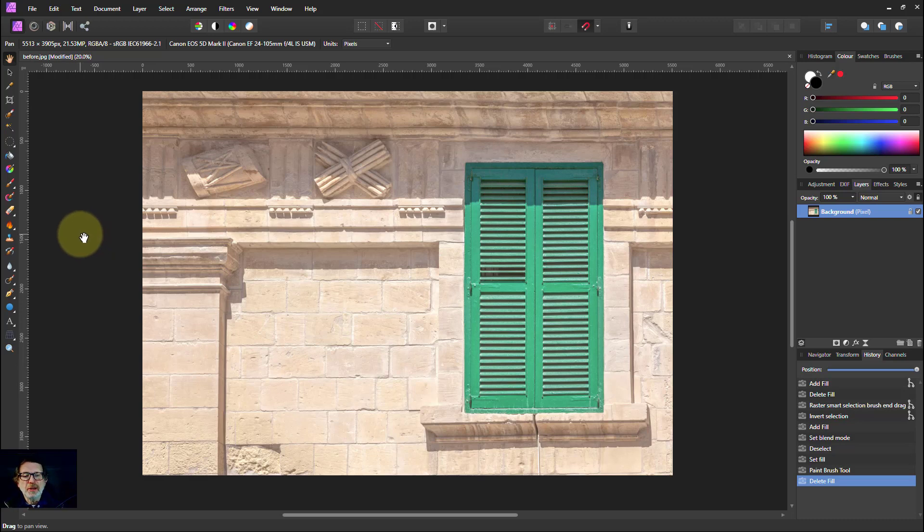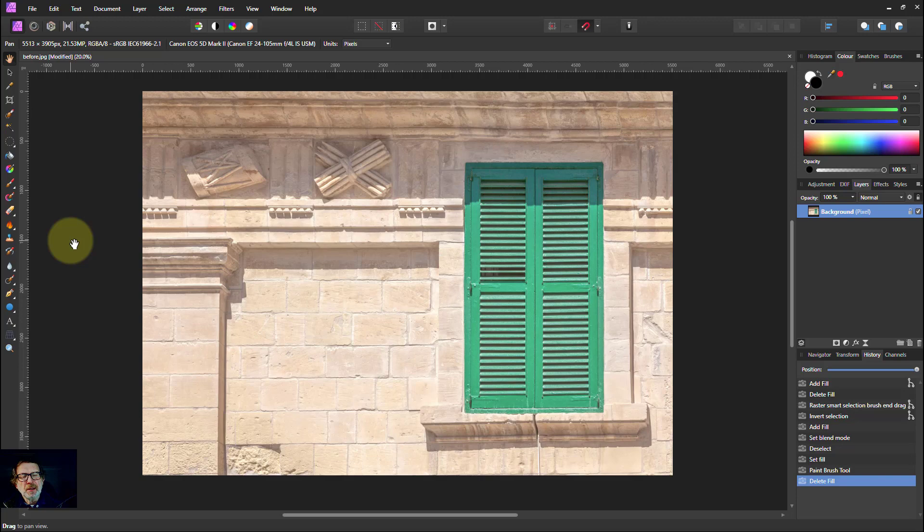Hello and welcome to In Affinity. Here's a way of using a fill layer in a kind of mask-like way.